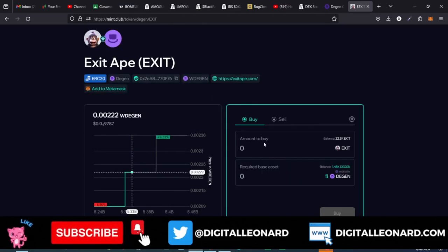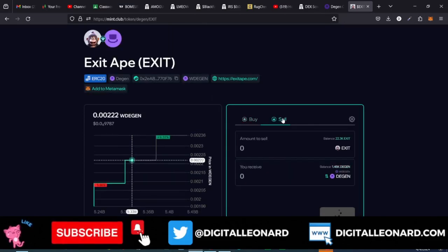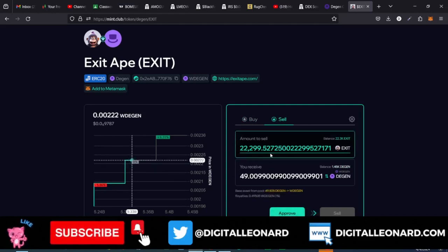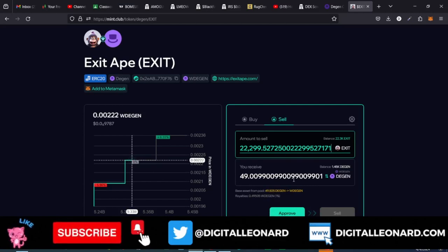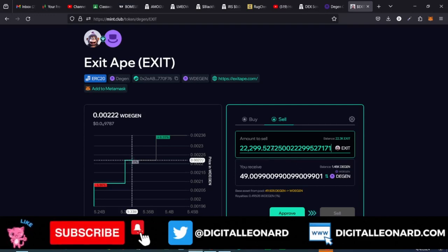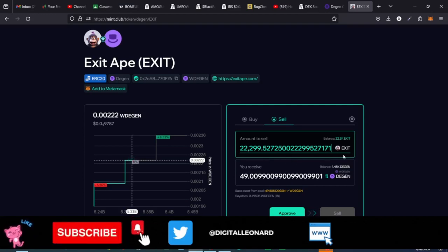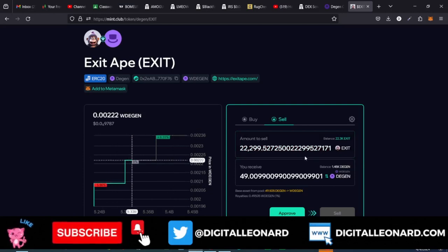I can go back to the sell option and now I have the 22,000 of those tokens showing up. We bought this with 50 Dgen tokens — maybe if the value goes up you can go ahead and sell. That's basically how you mint tokens on this platform. The second way to start trading these meme coins is to go to Dex Screener.